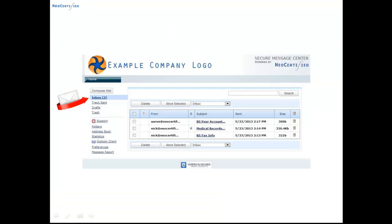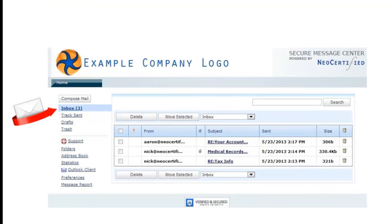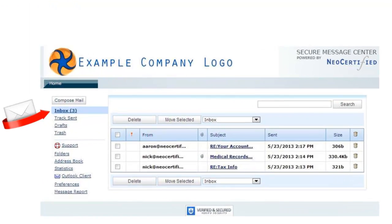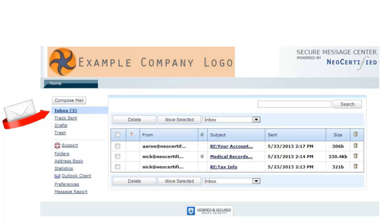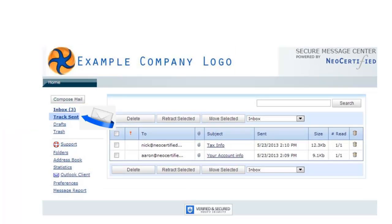First, let's take a look at our secure web portal. As you can see, it's very clean and simple, and it can also be branded with your company logo. This example is also nearly identical to what your recipient will see.